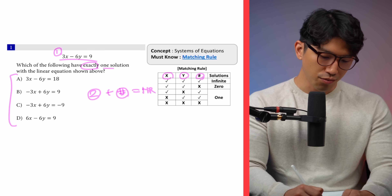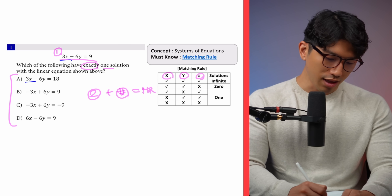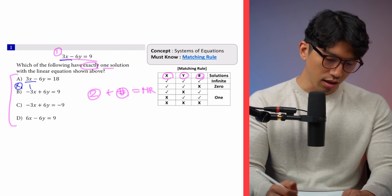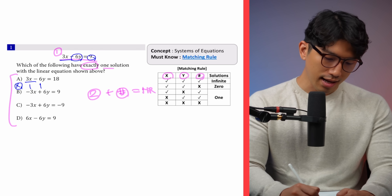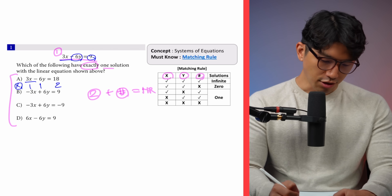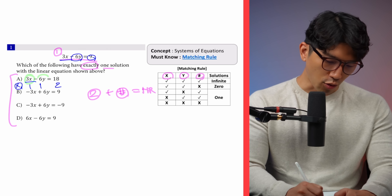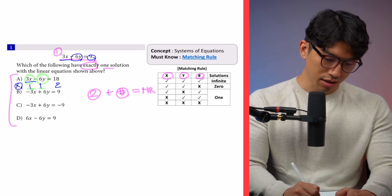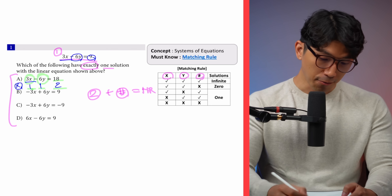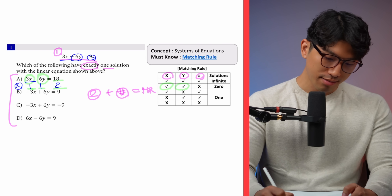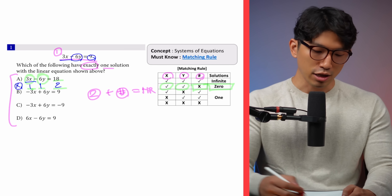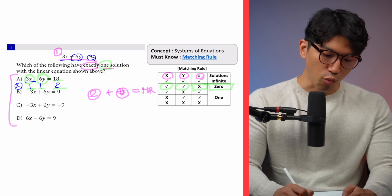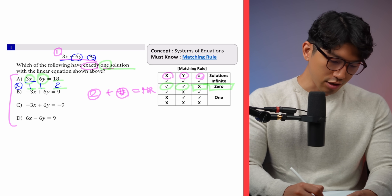Let's take a look at the x's. We have 3x and 3x — the relationship is times 1. Minus 6y and minus 6y, again times 1. And 9 and 18 is times 2. You see how the relationship for the x's and the y's are matching at 1 and 1, but the number portion is different. When x and y match but the number is different, that means you have zero solutions or zero intersections between the two lines. Because we're looking for one intersection, choice A is out.